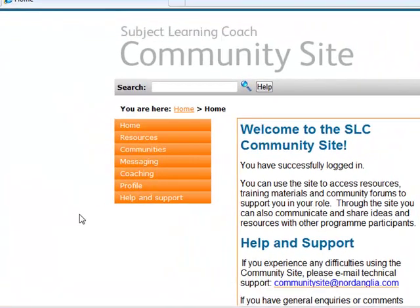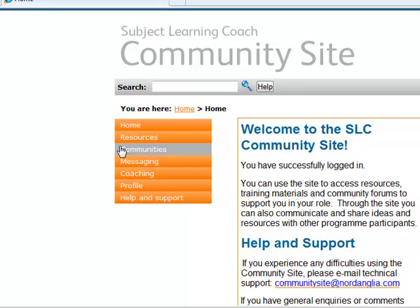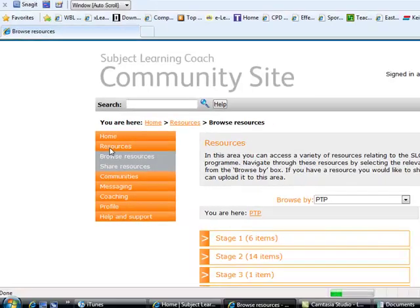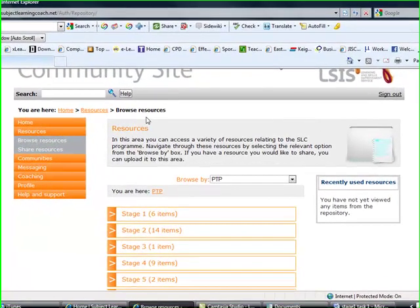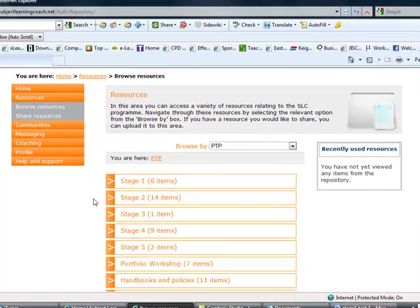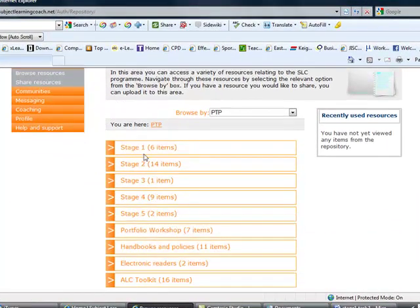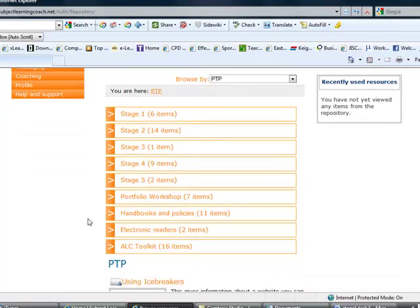Hi, on this video I'm just going to show you the resources section of the website. Here what you'll find is it opens itself automatically in the browse resources section. Here you have resources relevant for the different stages of the course you're on, and also other resources available such as handbooks, policies, and electronic readers.